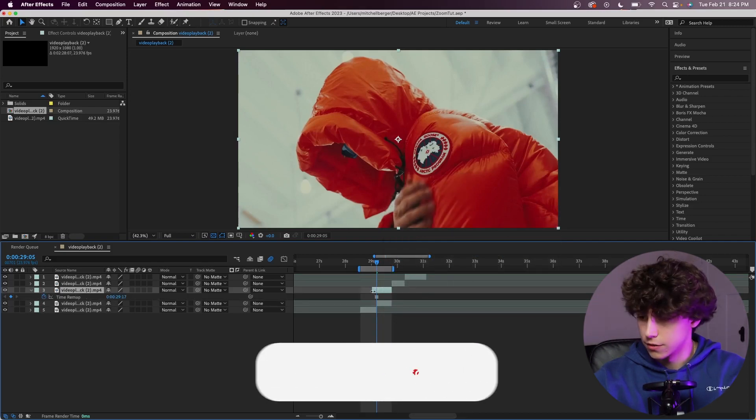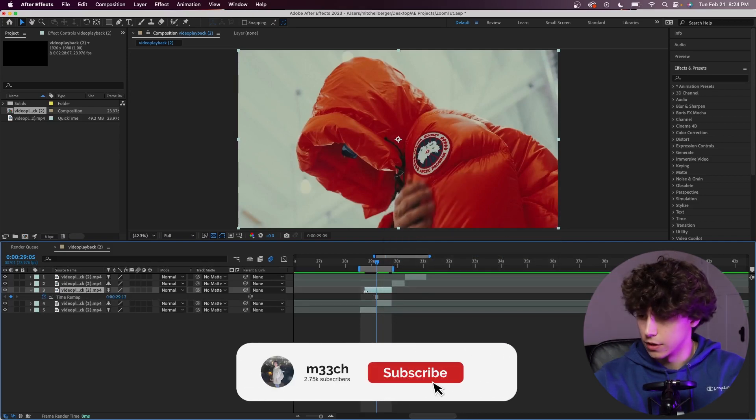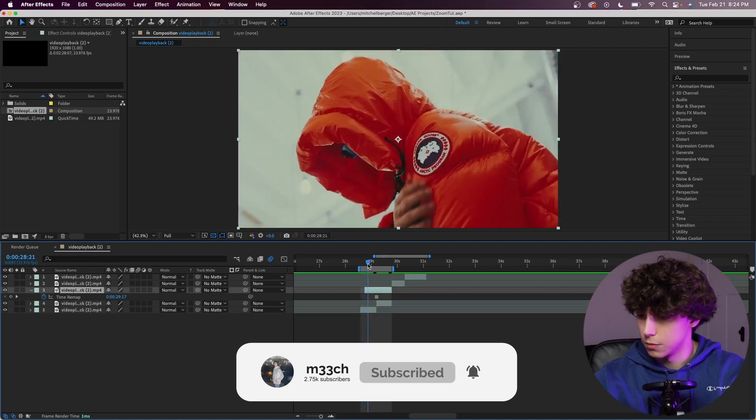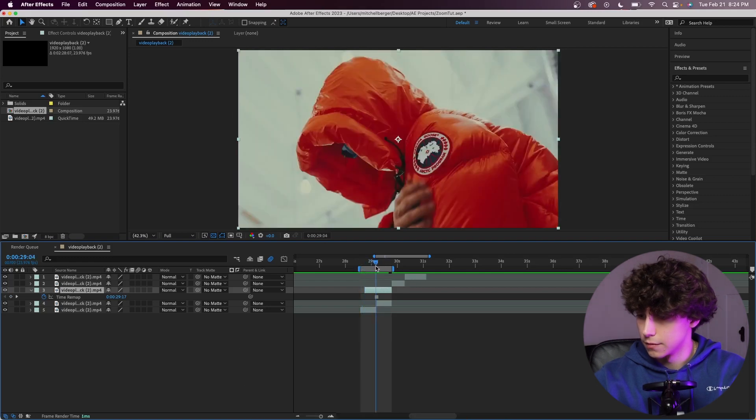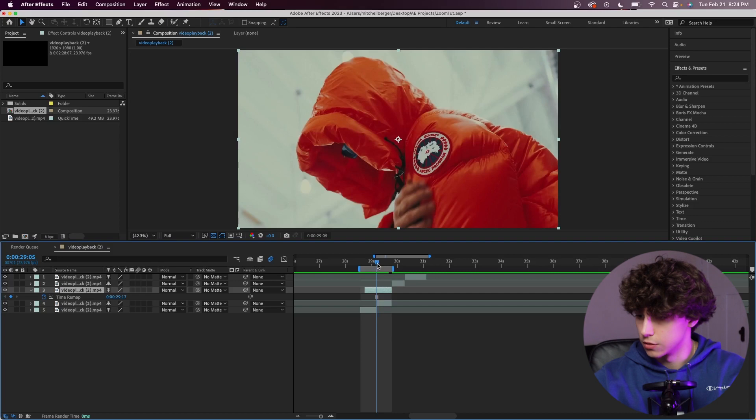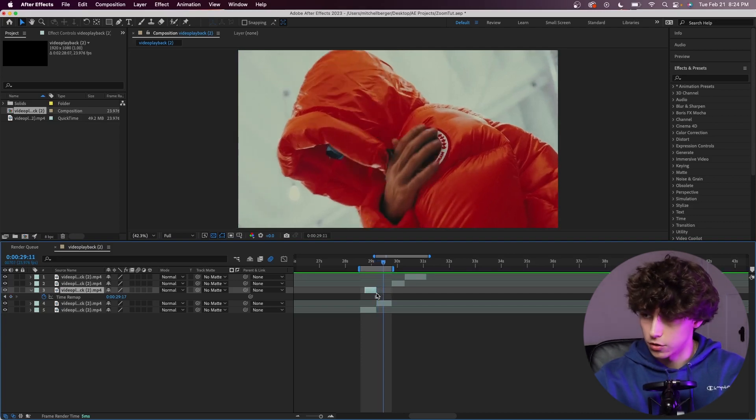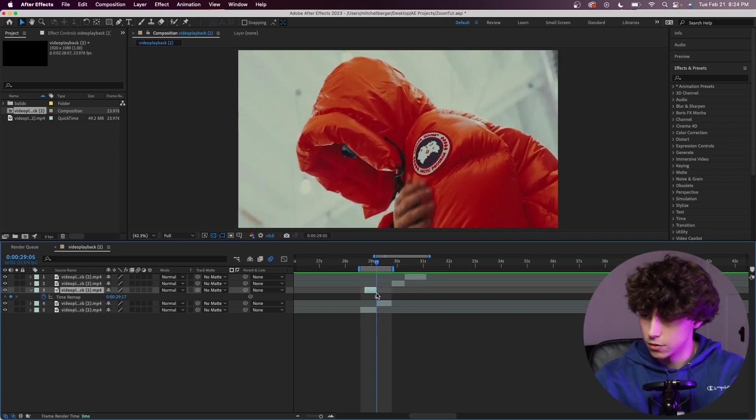I'm going to go ahead and stretch the freeze frame over the clip so it plays over the bottom clip like that. We want the freeze frame to end as we are transitioning into the next clip. So I'm going to adjust that so it seamlessly transitions into our clip like so.